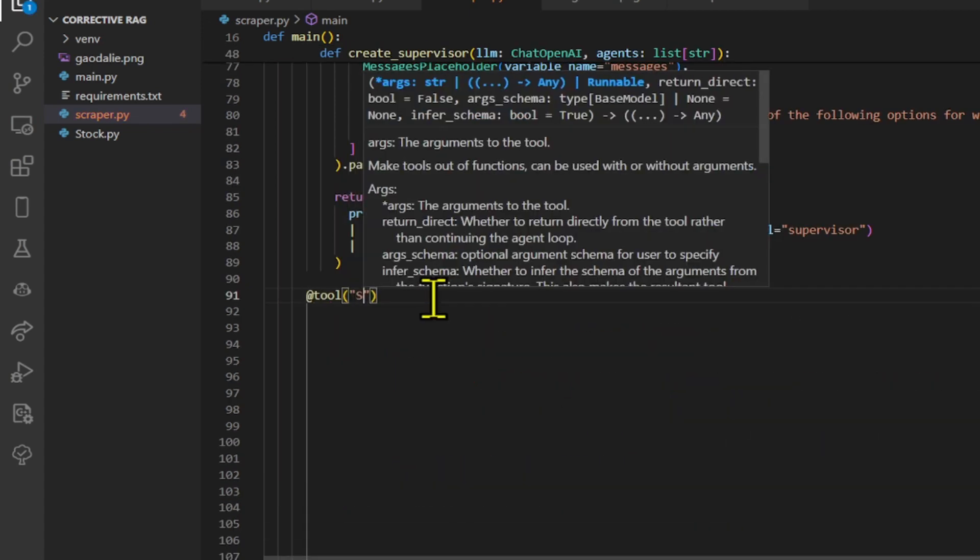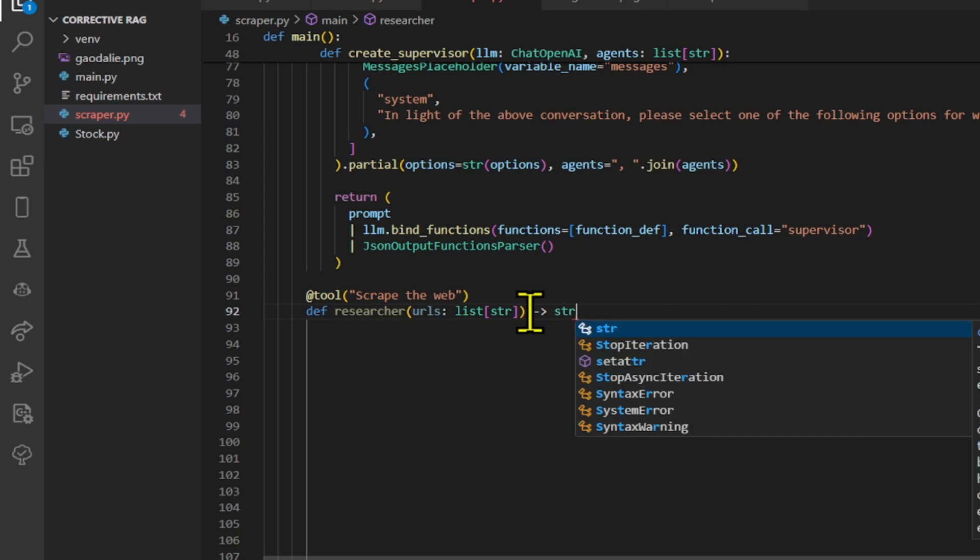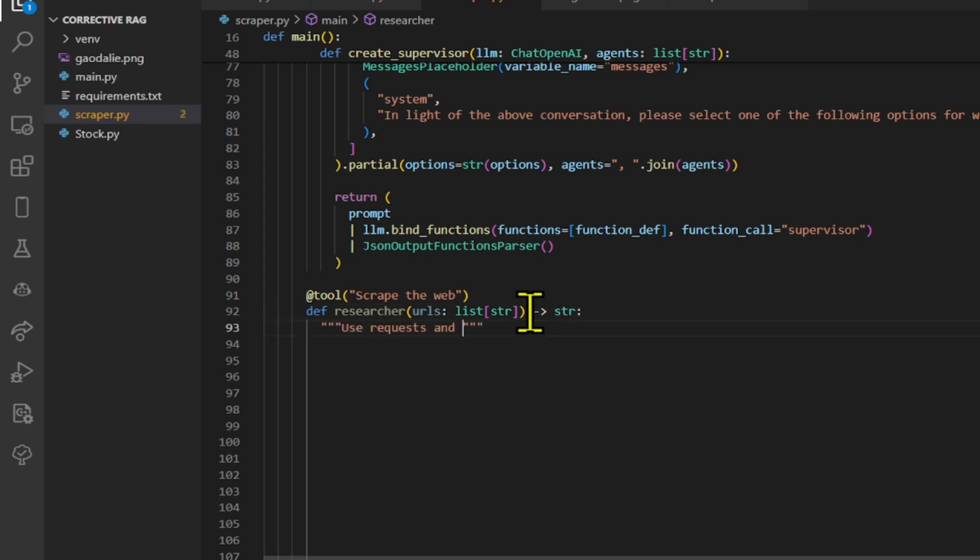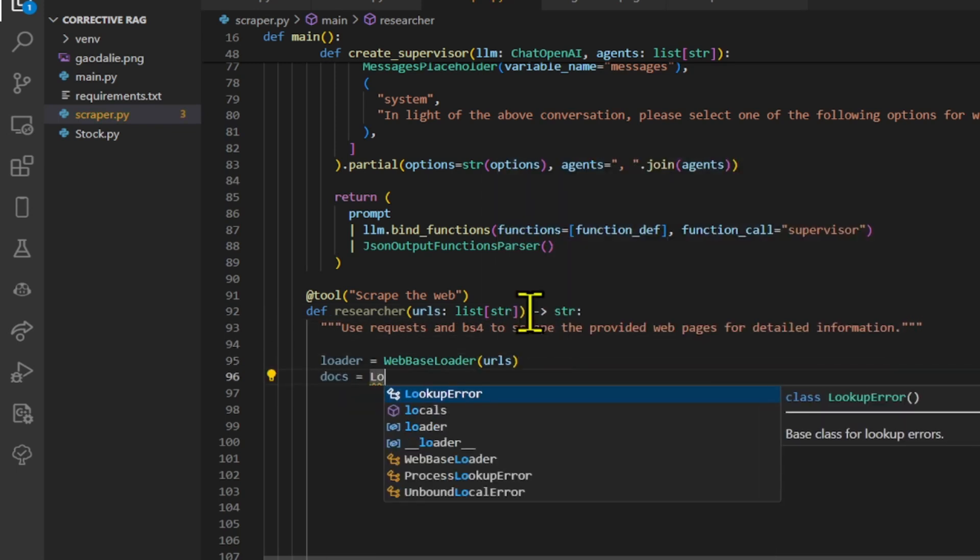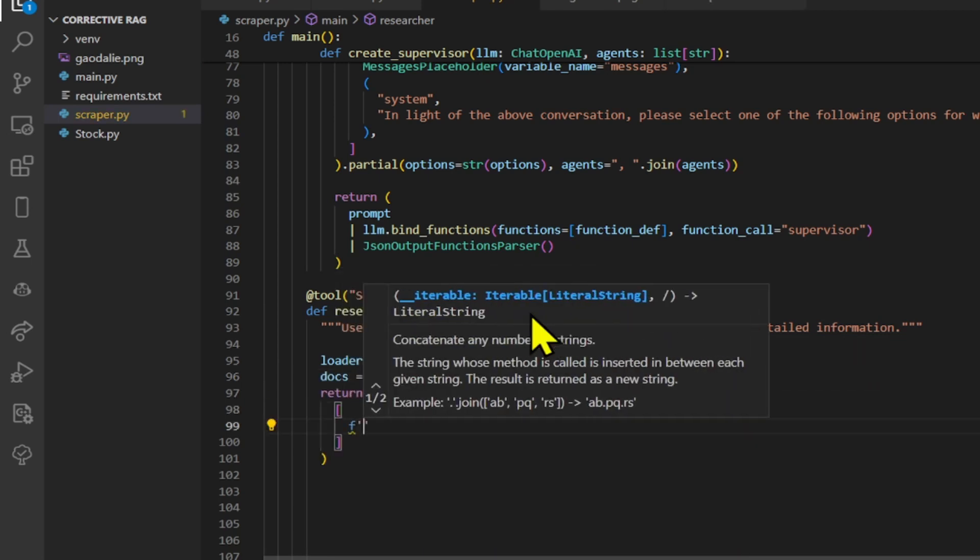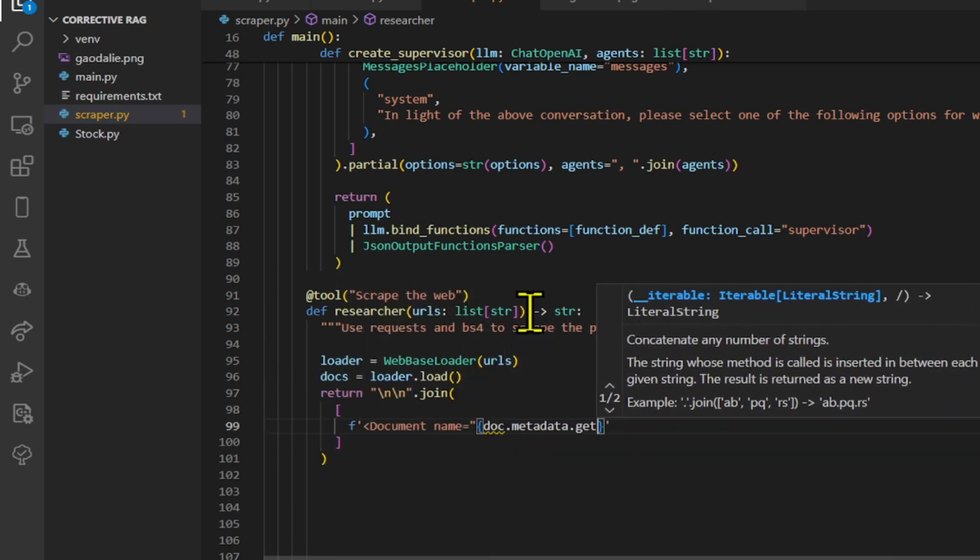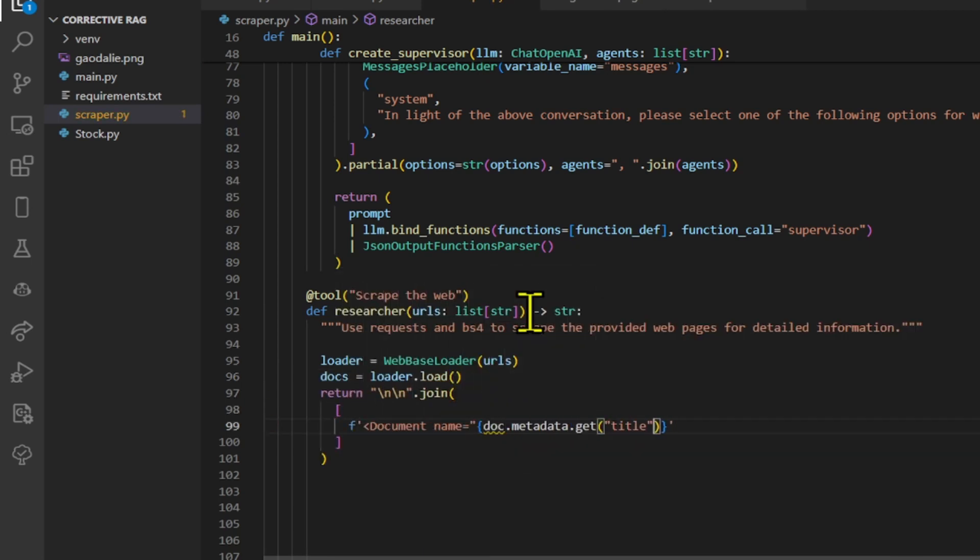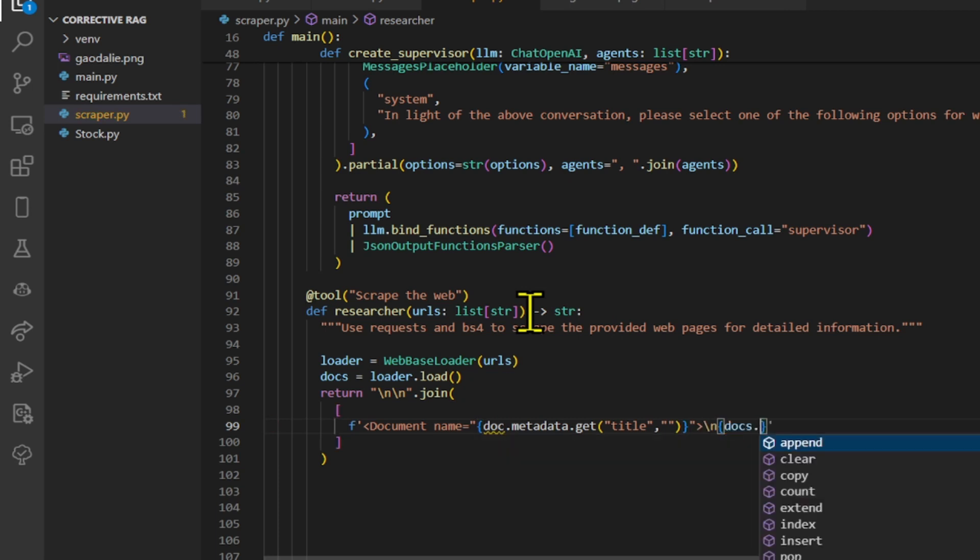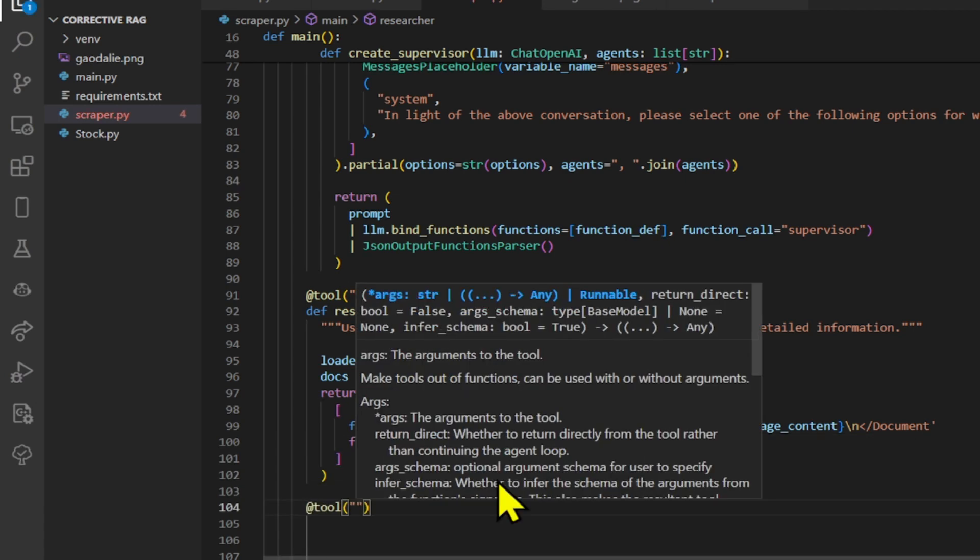We define a function named researcher that takes a list of URLs as input, and we use a tool to scrape the web. Then we use web base loader to scrape the URL and load it. The code will iterate through each document in the list. Finally, the function returns a single string containing all the formatted documents.